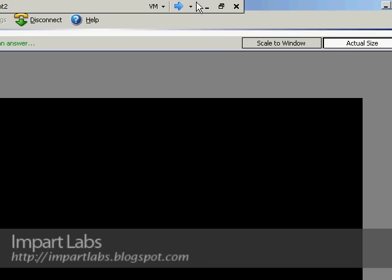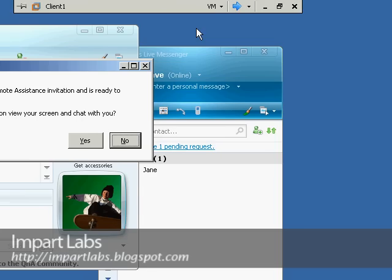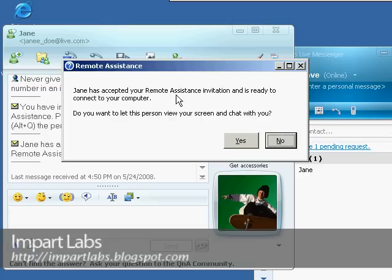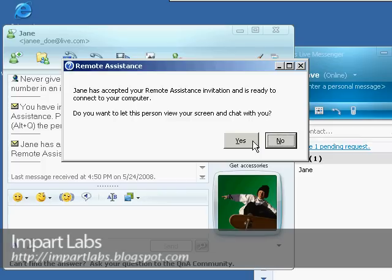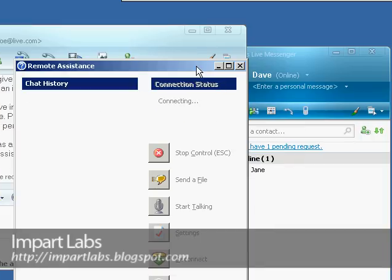We are going to be connected. Let's go back to Client 1. Jane has accepted your Remote Assistance invitation and is ready to connect to your computer. Do you want to let this person view your screen and chat with you? Yes.